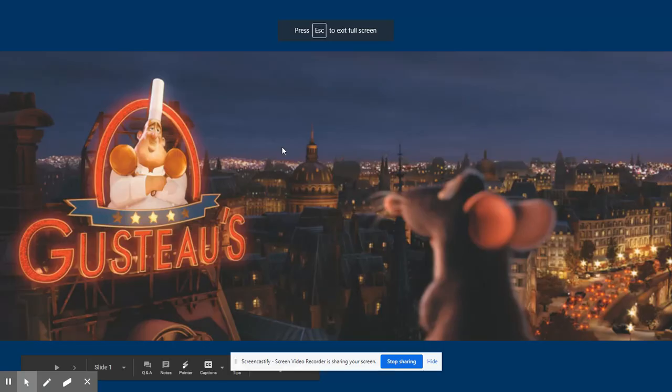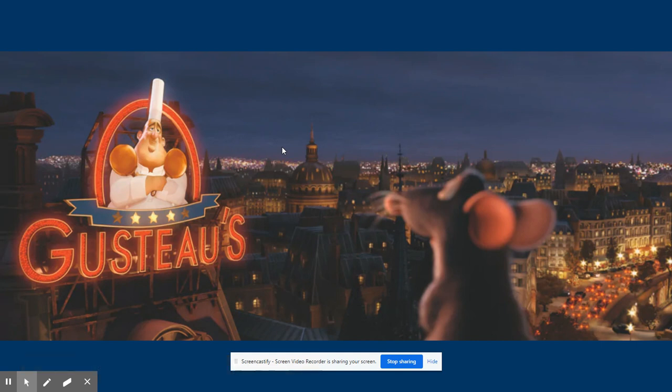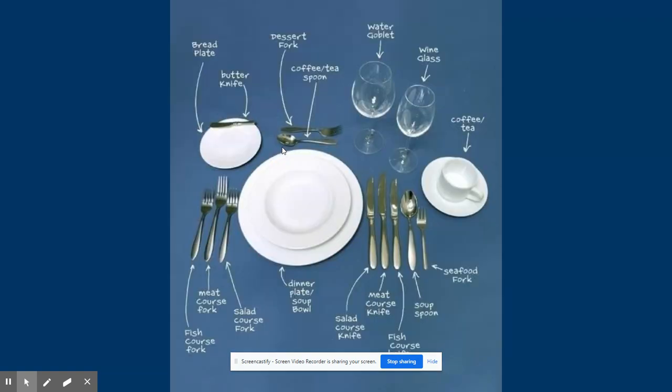Okay, I want you to pretend that you're at a really fancy restaurant, like the one from the Ratatouille movie, for example. Being at this really fancy restaurant, your place setting includes all of these plates and silverware cups.